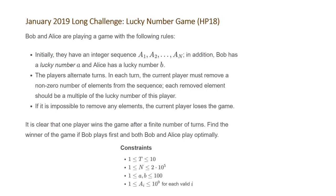The problem states Bob and Alice are playing a game with the following rules. Initially, they have an integer sequence a1 to an. In addition, Bob has a lucky number a and Alice has a lucky number b. The players alternate turns. In each turn, the current player must remove a non-zero number of elements from the sequence. Each removed element should be a multiple of the lucky number of this player.